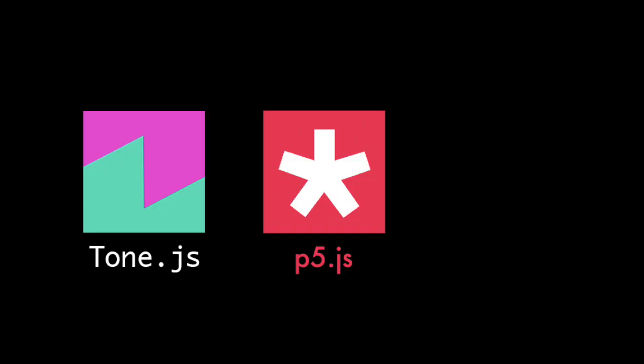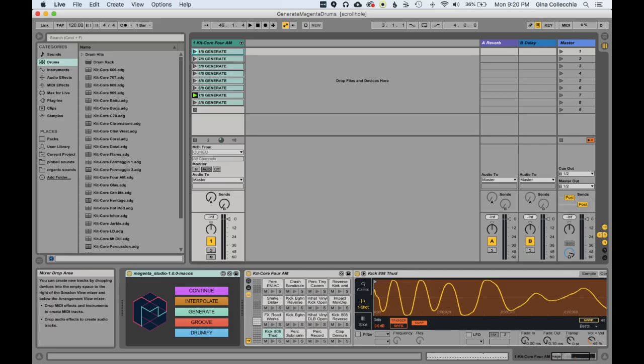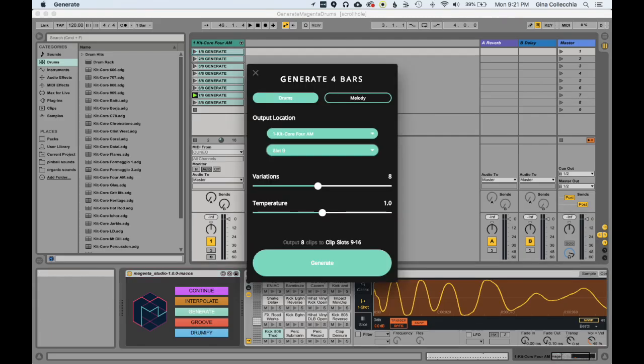We also explored using Magenta to accompany our noisy sounds with something more melodic or a drum beat. We generated some four-bar drum loops with Magenta Studio in Ableton Live.